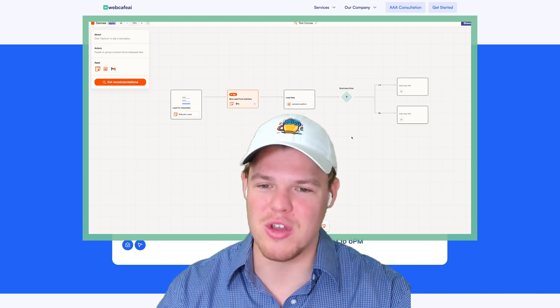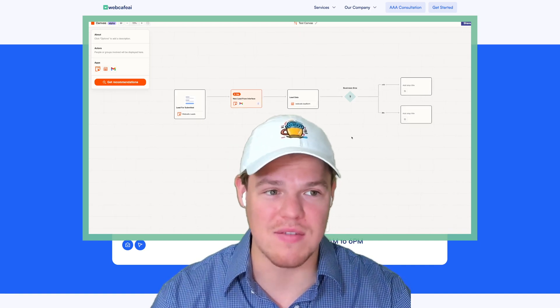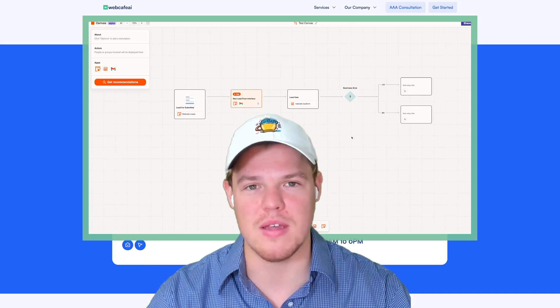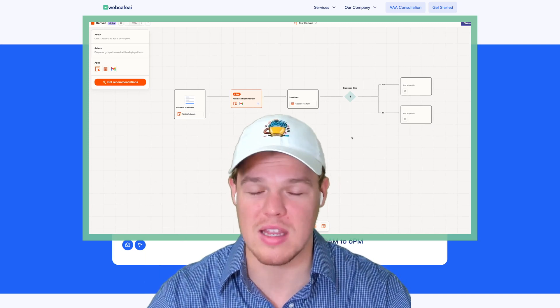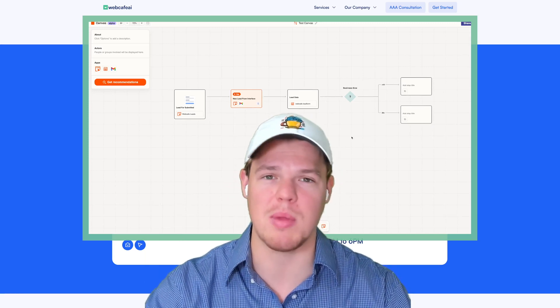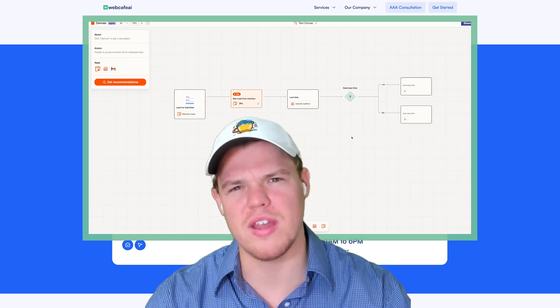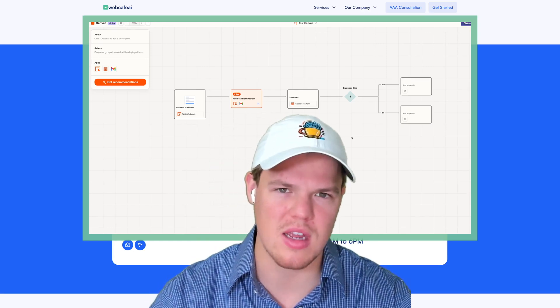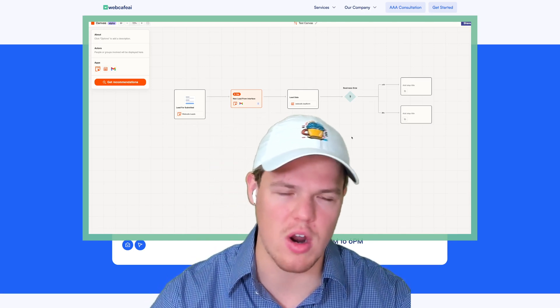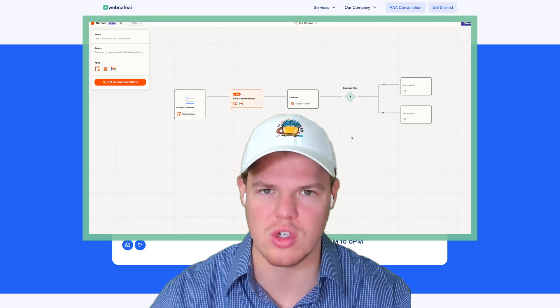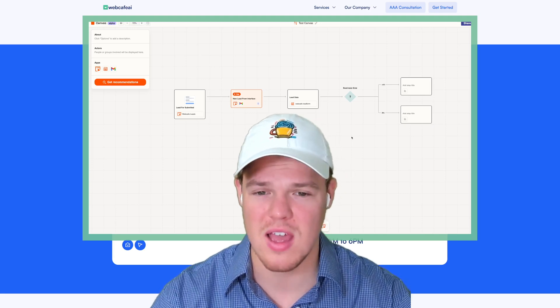Without further ado, if you found value in today's video, make sure to like the video. It's completely free. If you'd like this kind of content and want to see more on this topic, you can check out the playlist at the end of this. I'm going to link the one that talks about AI tools and business and shows you different automation tools and different AI tools you can start leveraging.